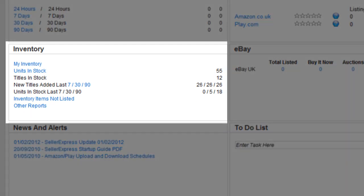Inventory is a quick way of viewing any of your inventory options and links you to the more detailed section for each option.